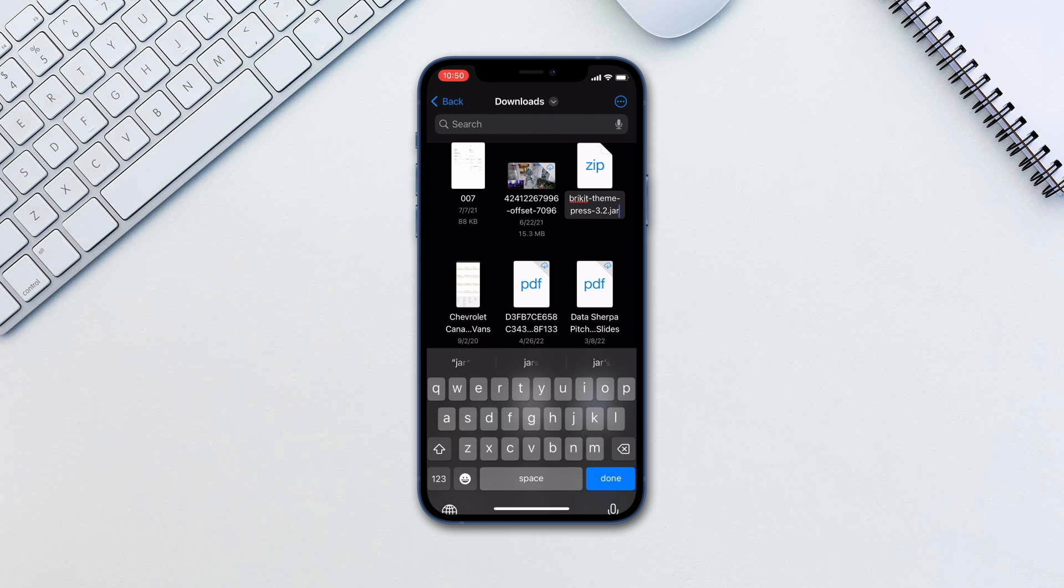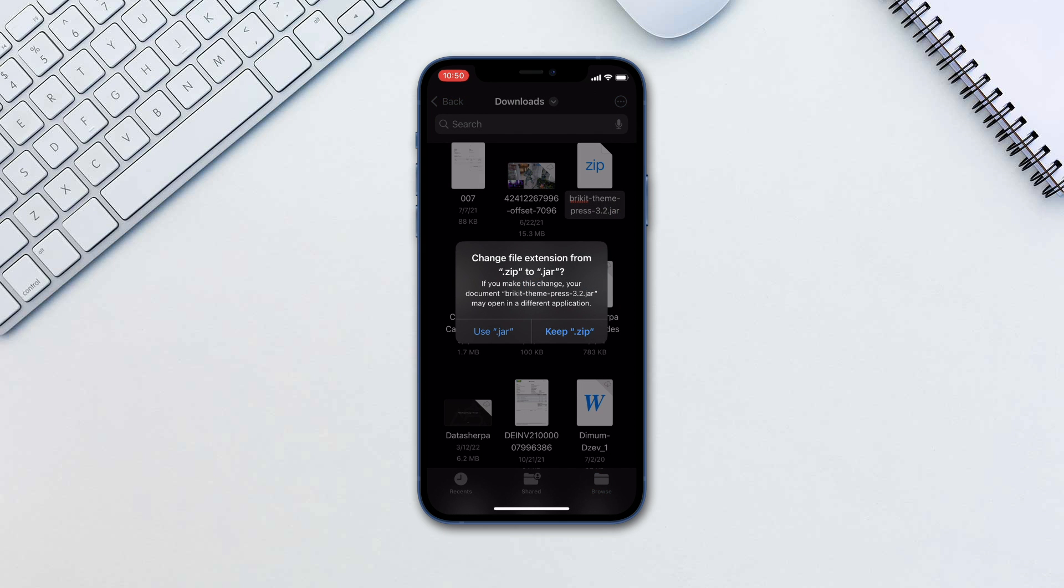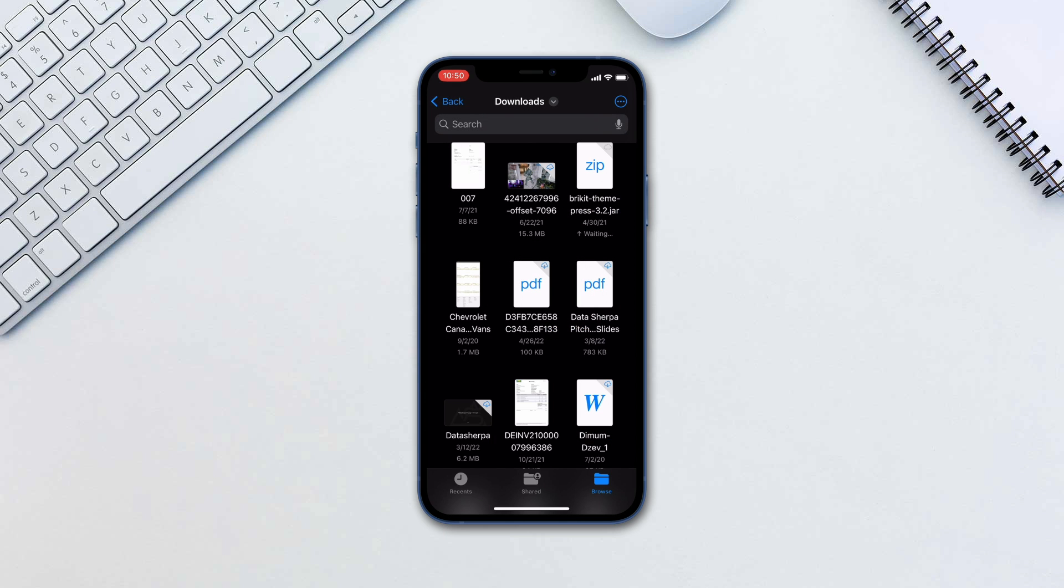Tap Done on the keyboard and confirm to use the new format. This will now change the file extension.